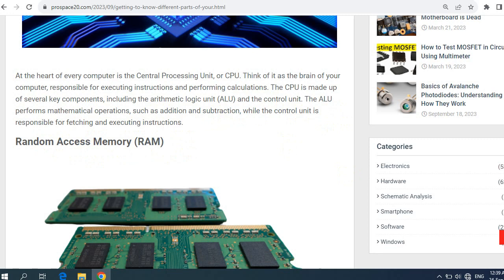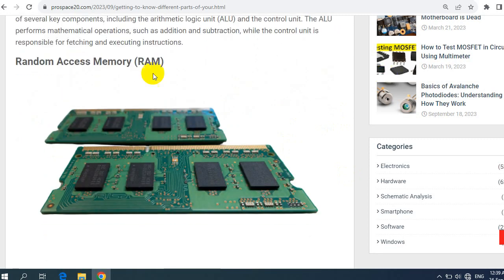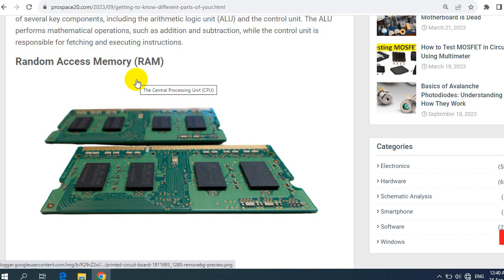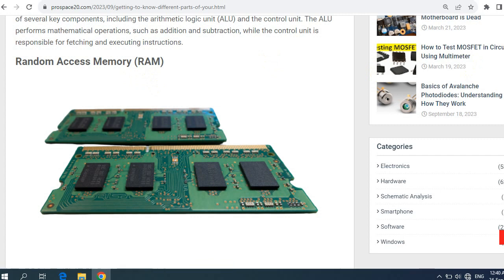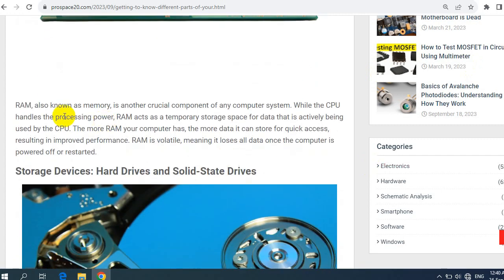Random access memory, the second part, one of the most important parts. By the way, I posted a video last days about random access memory. You can watch that video. So random access memory, RAM, also known as memory, is another crucial component of any computer system.